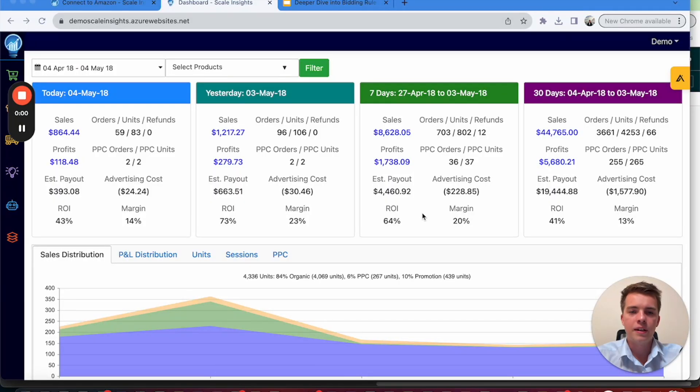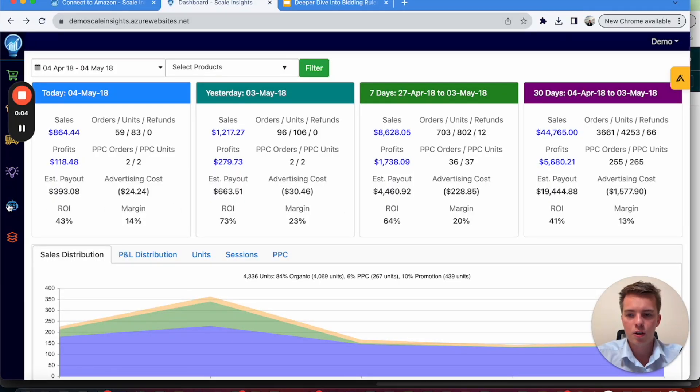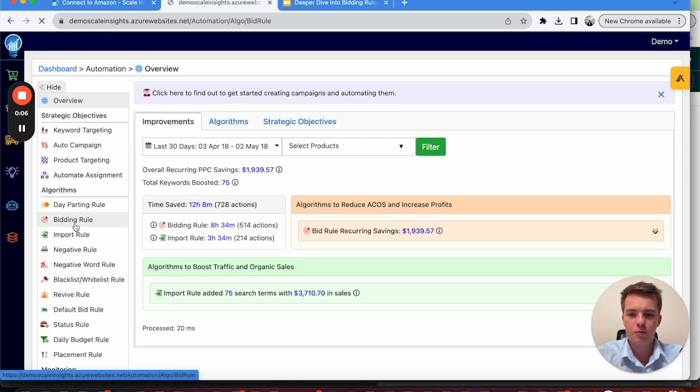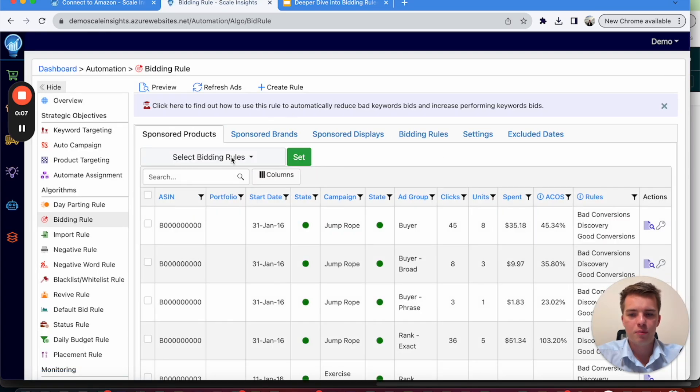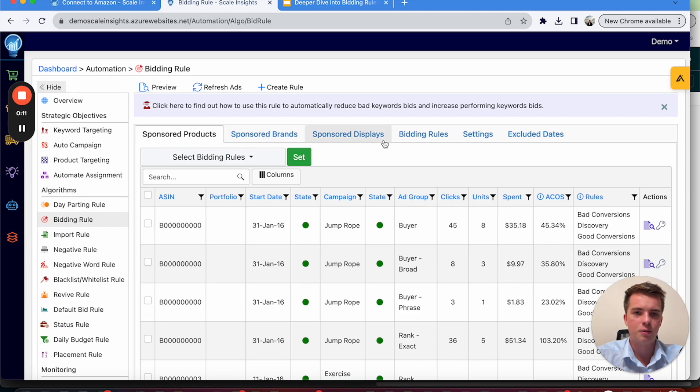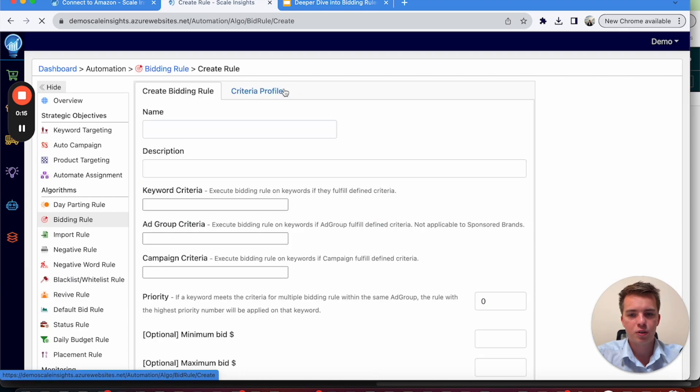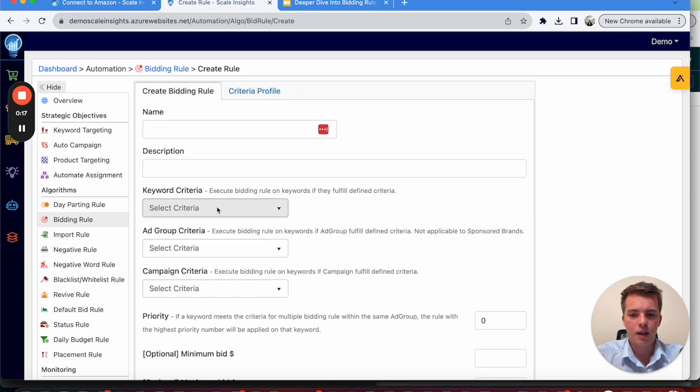Now your next most important automation is going to be the bidding rules. So go over to automation, select bidding rules. And from here, you'll be able to select sponsored products, sponsored brands and sponsored display. We're going to use sponsored products for the purposes of this video. So go to create a rule and here you'll have a number of criteria.